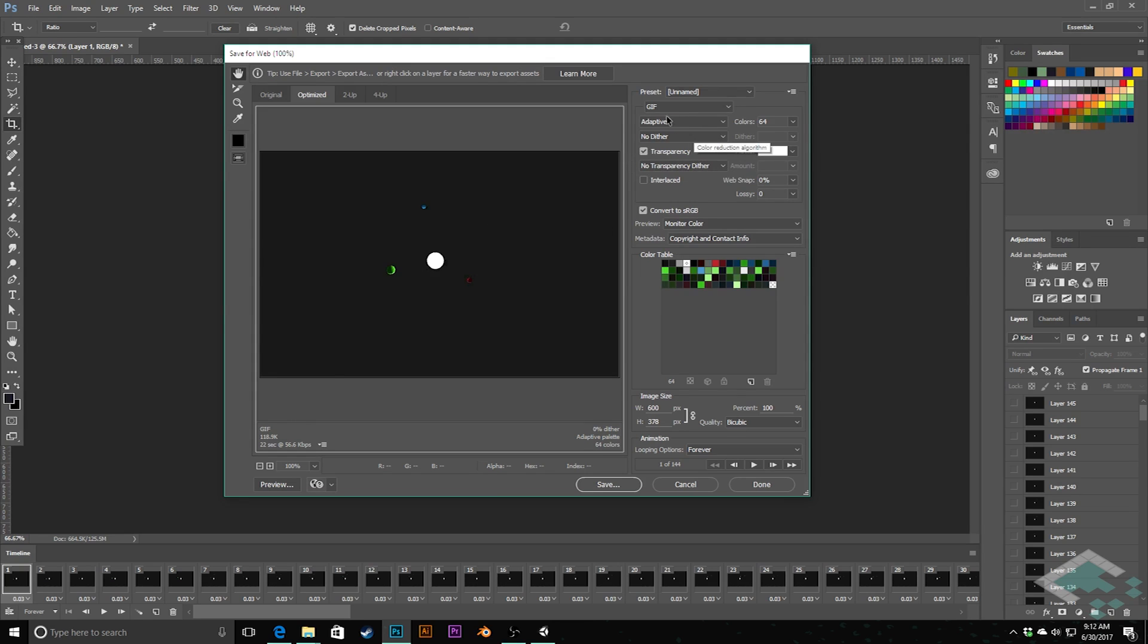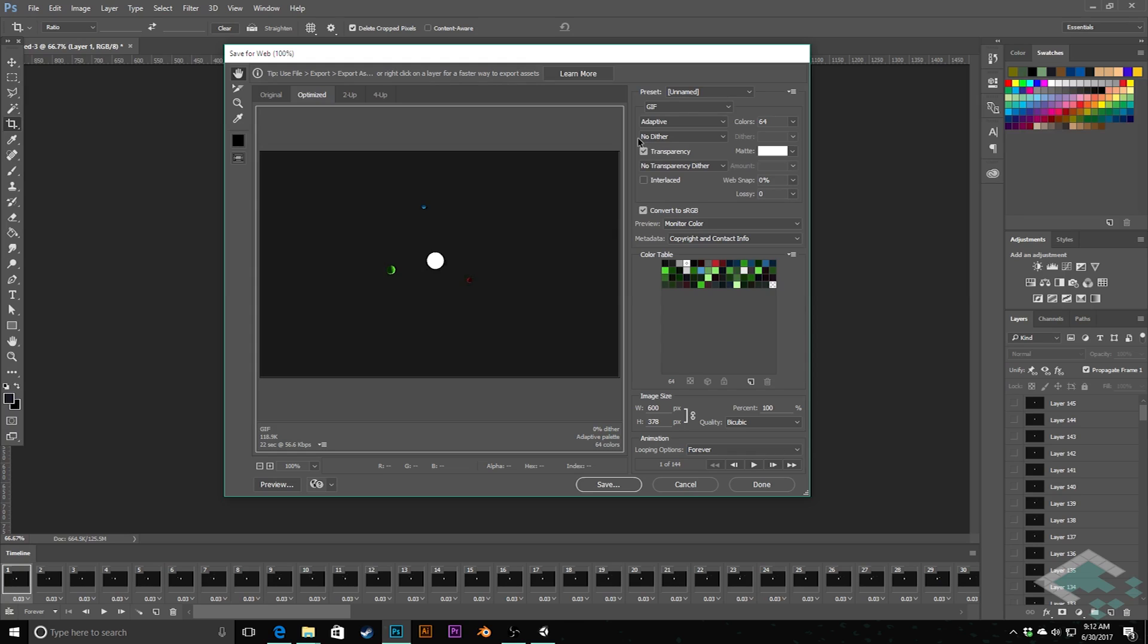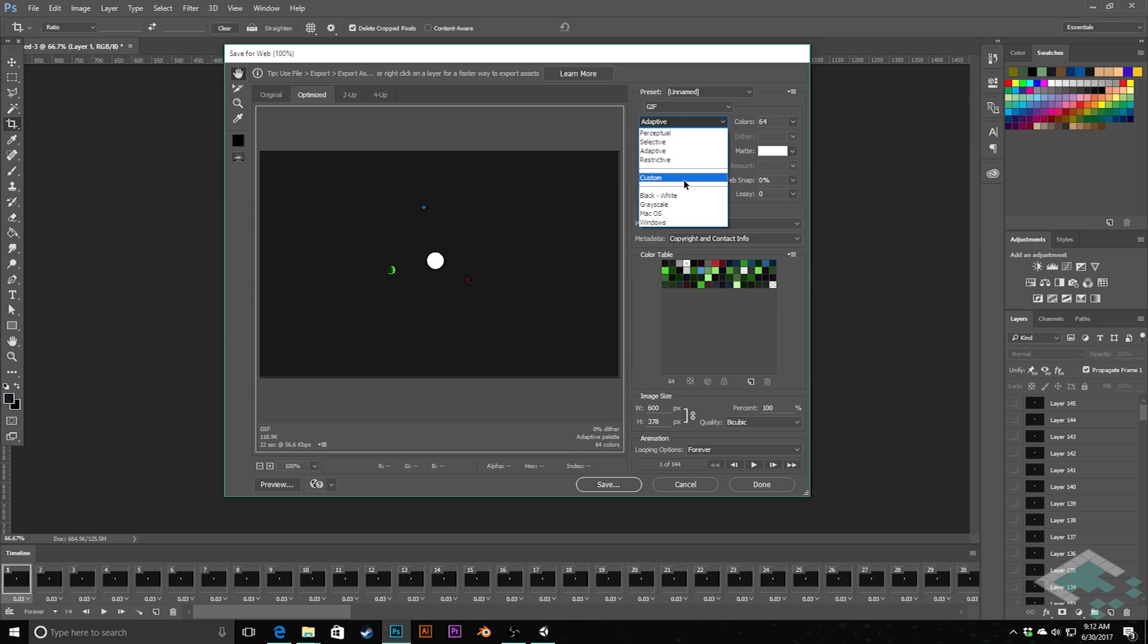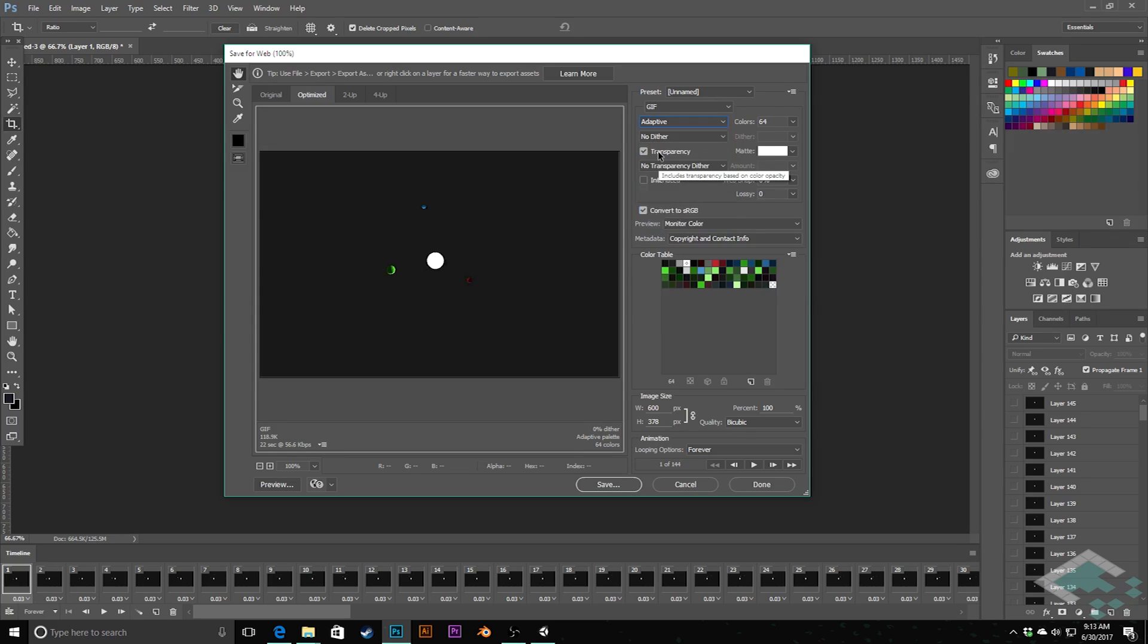So you can do things here. Weirdly, checking, keeping transparency on seems to actually keep the size lower. I don't know why that is. I would think that transparency would add more information, but apparently it doesn't. So I always keep that checked. I find that adaptive is actually a really good setting for this. They have like perceptual, selective, adaptive, restrictive. Adaptive tends to give me the best file sizes I find without losing too much quality.